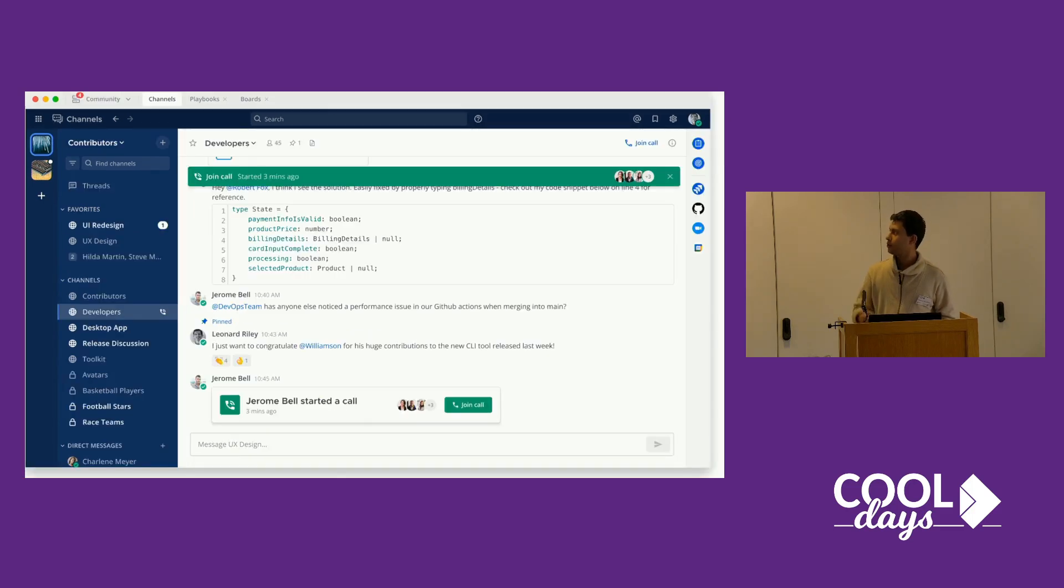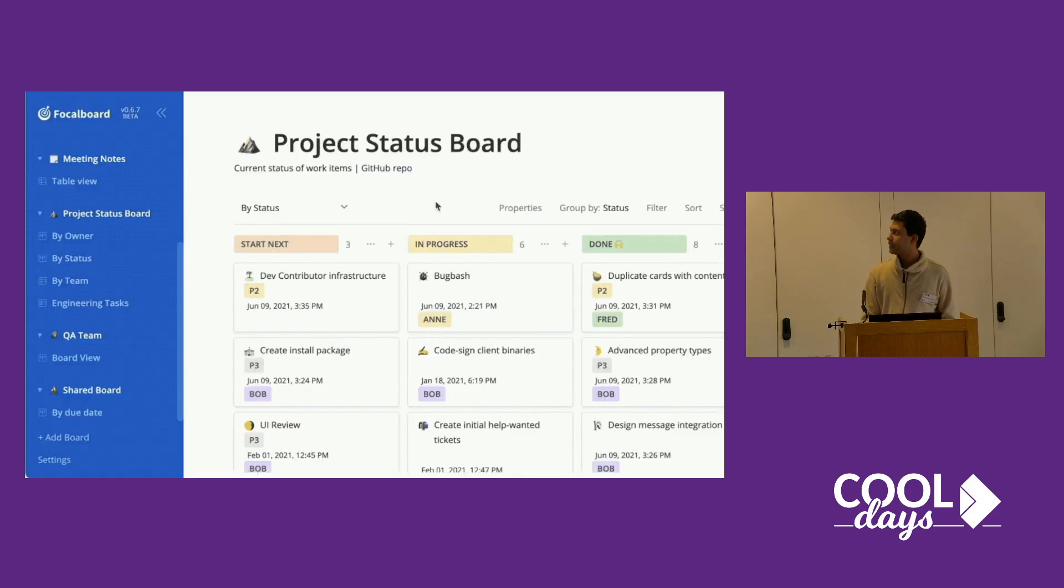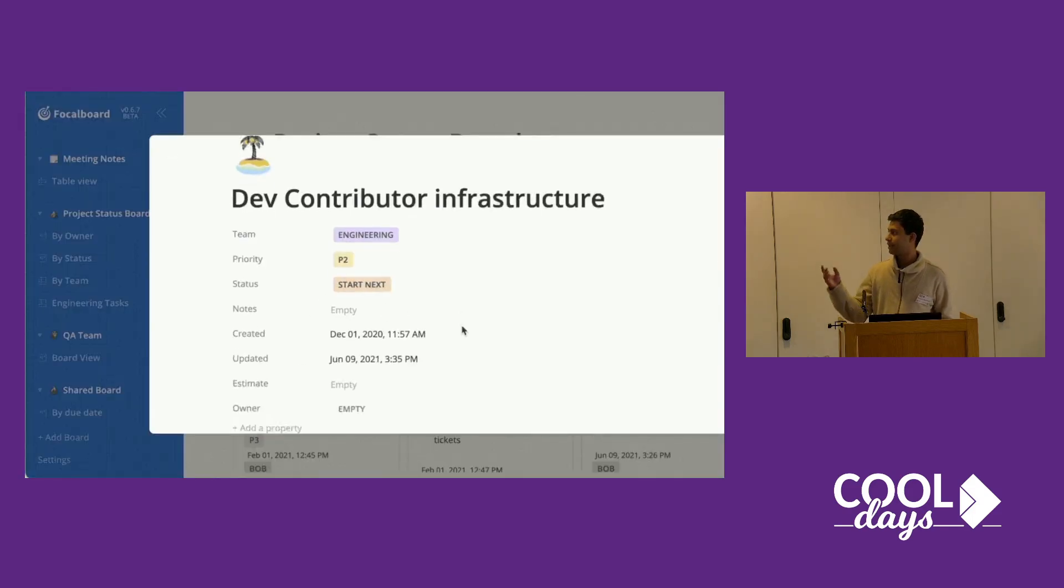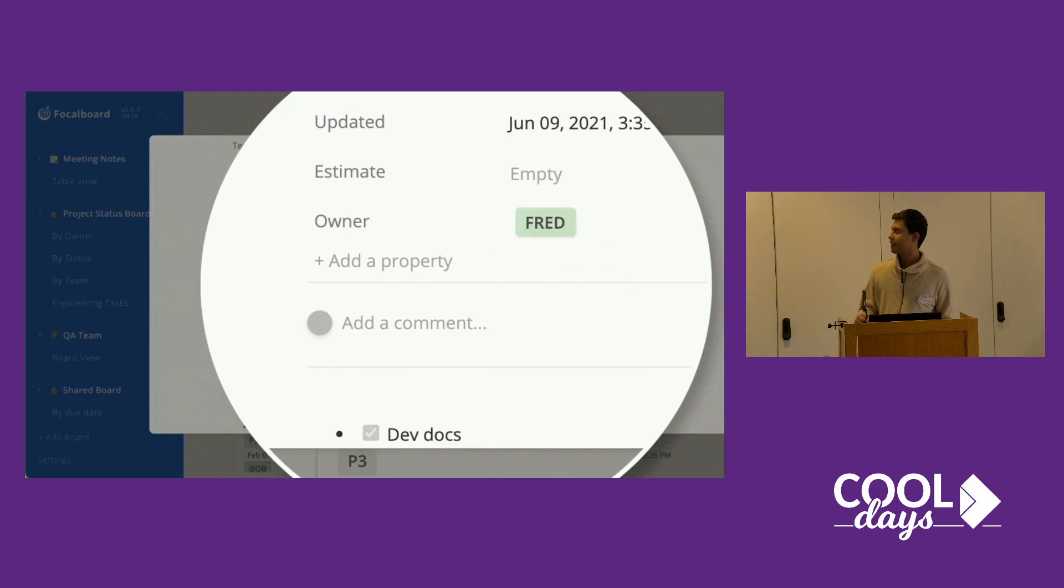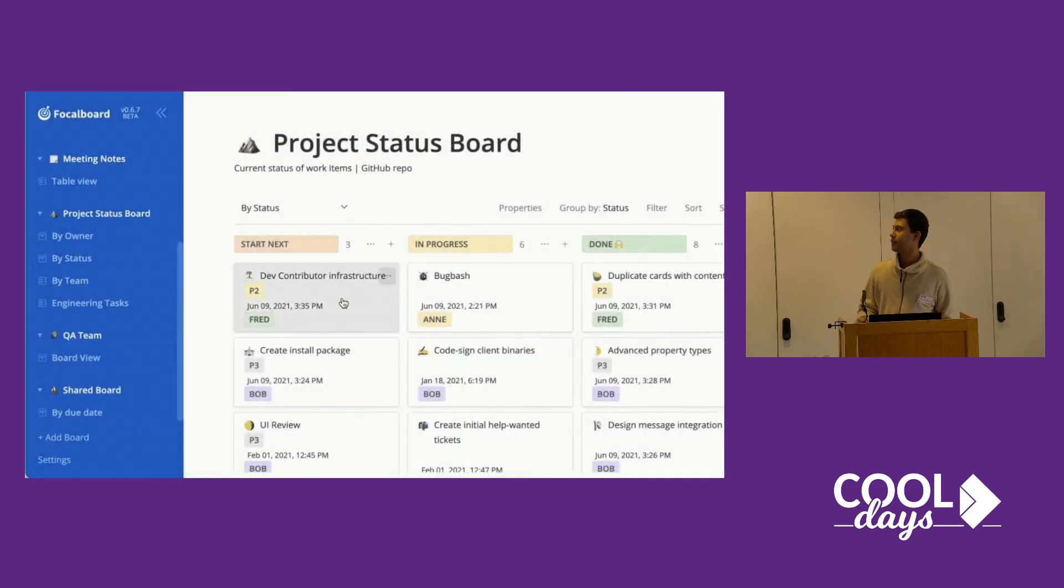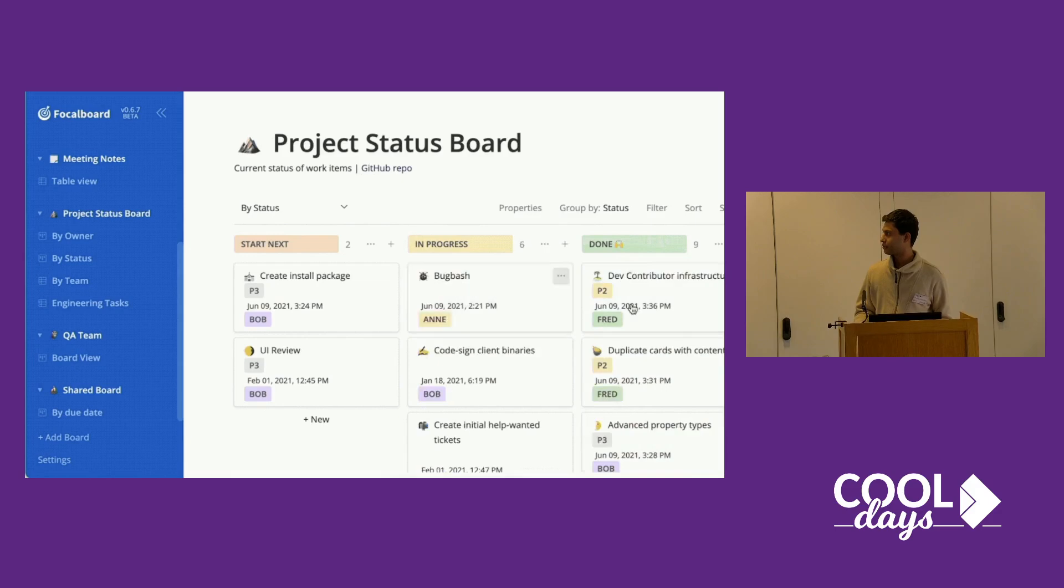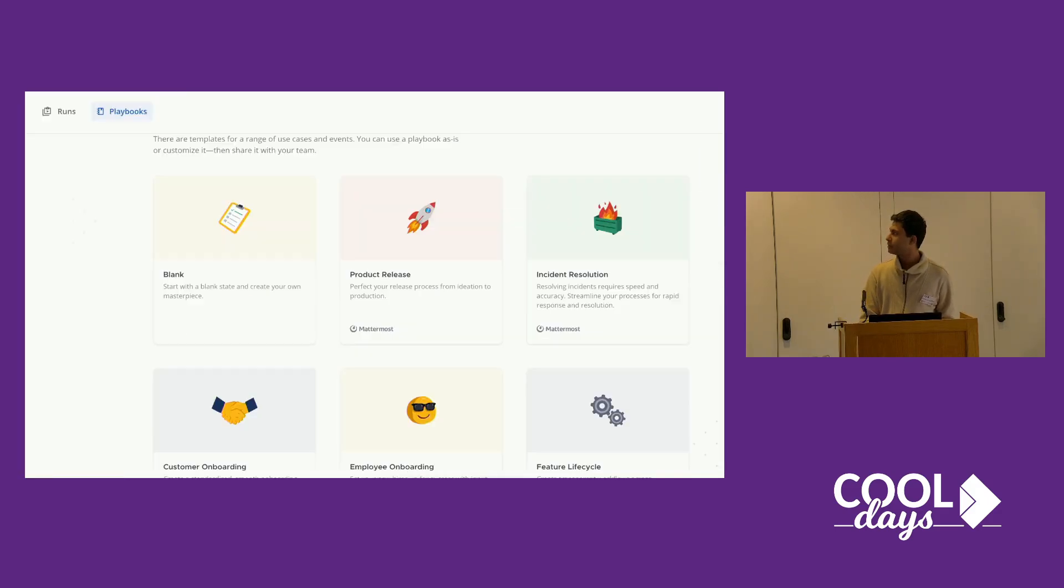You can also call other people and people can join the calls. Then there's boards and this is a cool feature. It's Jira-like and even more than that. You can do lots of cool things with boards, tables and everything.